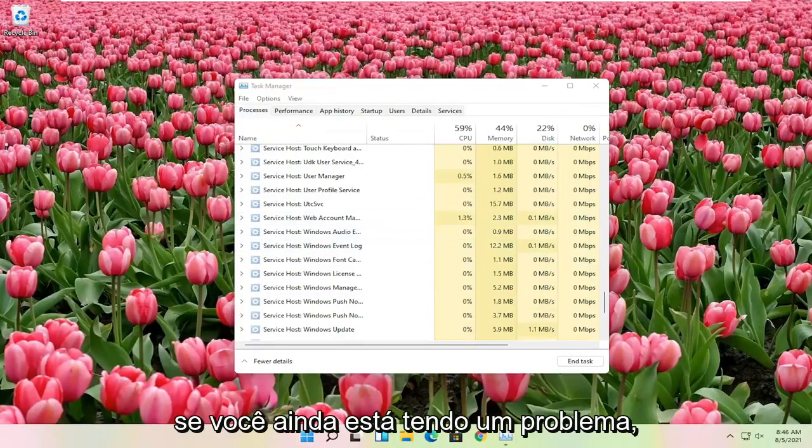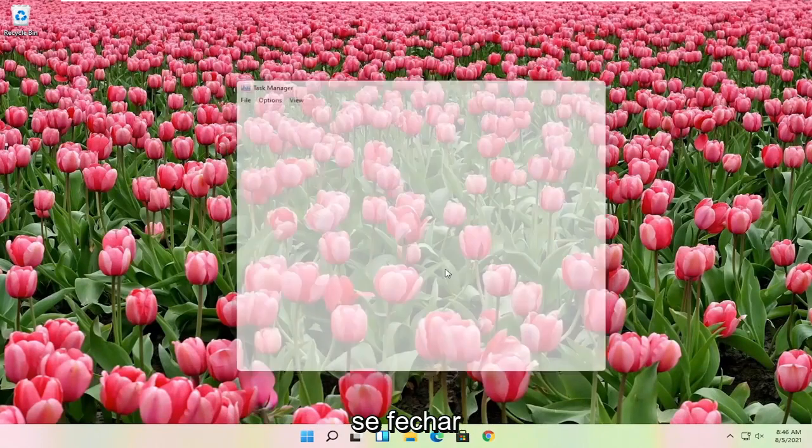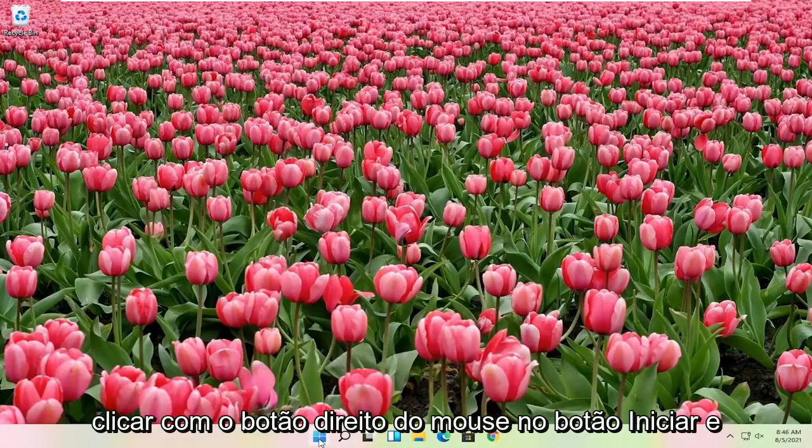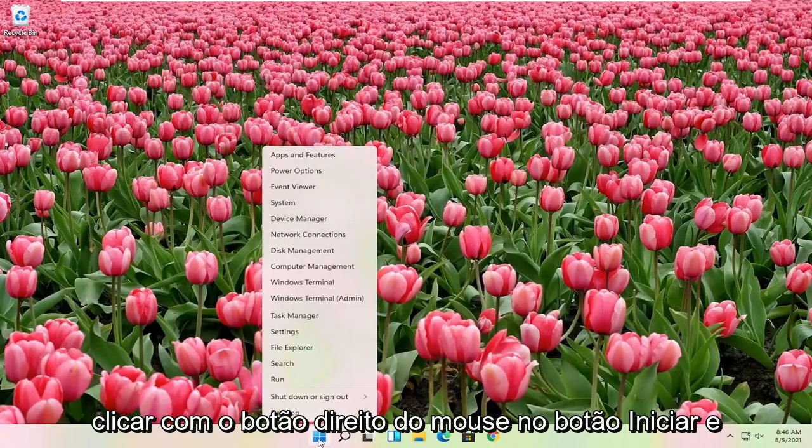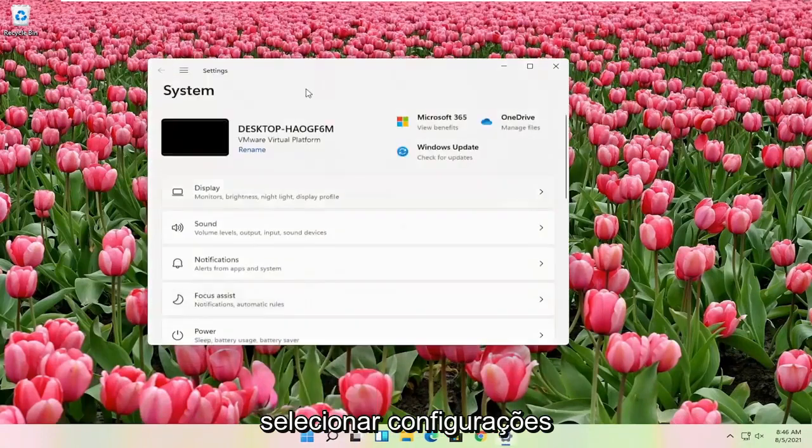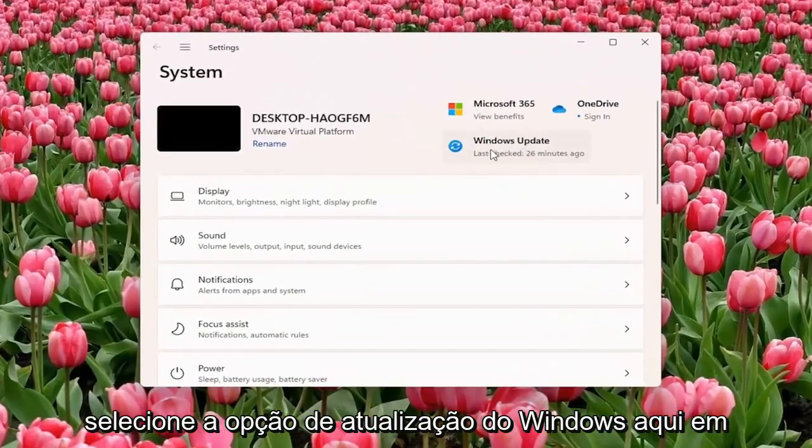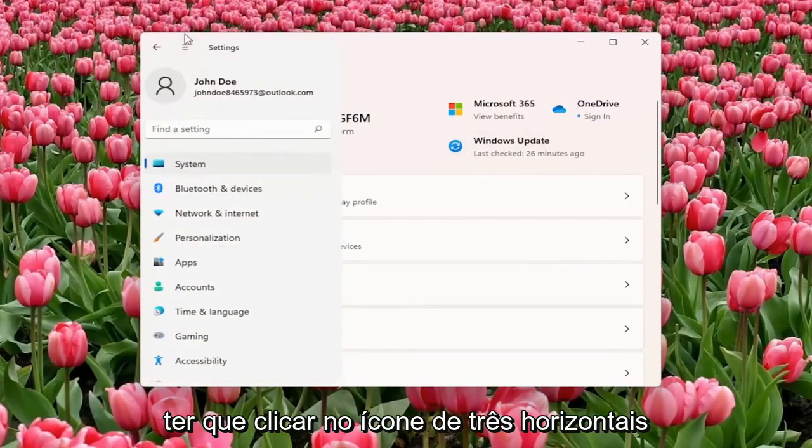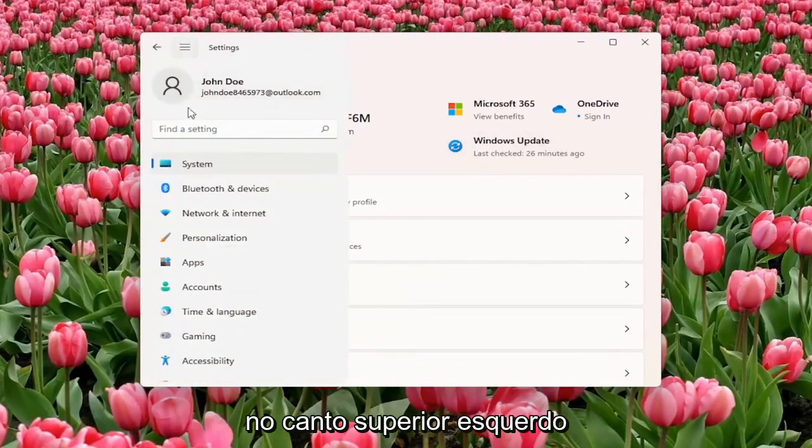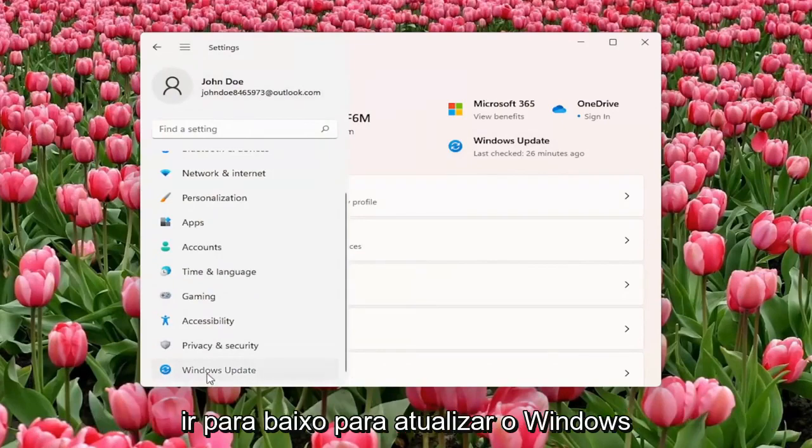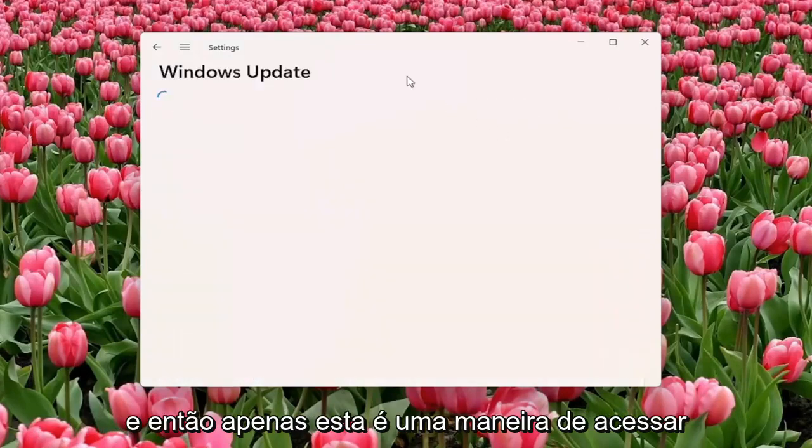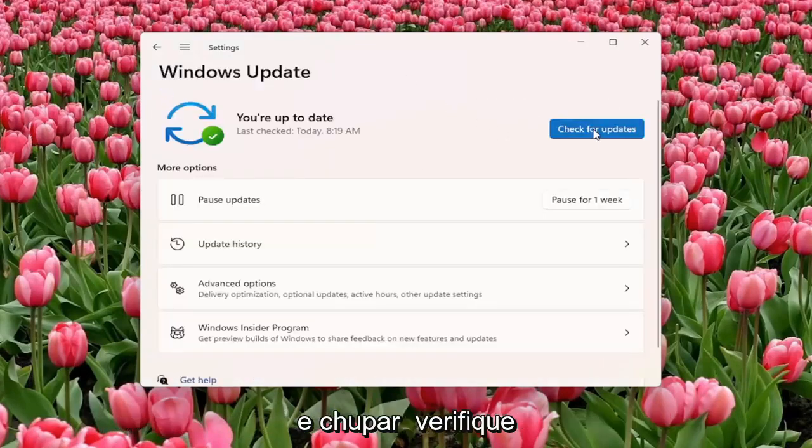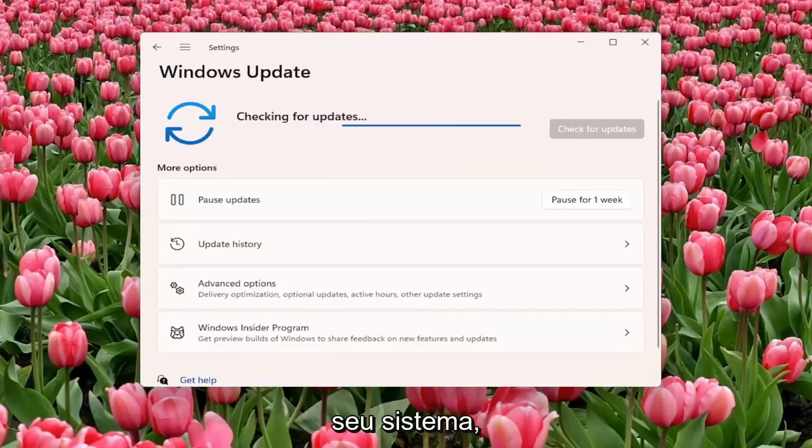If you're still having a problem, something else you can try here too. Right click on the start button and you select settings. Select the Windows Update option here on the right. If you don't see it, you might have to click on the three horizontal icon up by the top left, and then select system, or you can just go down to Windows Update. And select check for updates and see if there are any updates available for your system.